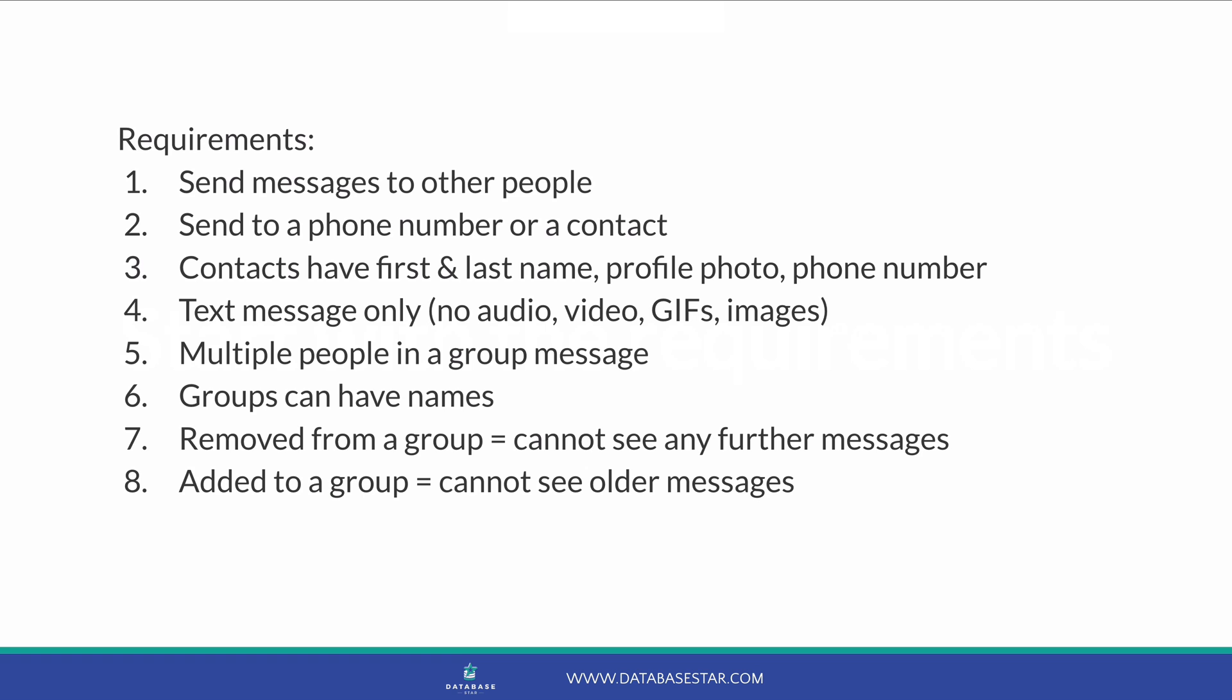When a user sends a message, they can send a text message only. We could look into audio, video, GIFs and other images later, but for now we can just keep it simple. The application allows for multiple people to be in a group message, and all people will be able to send messages to the group and view messages within the group. Groups can have names.